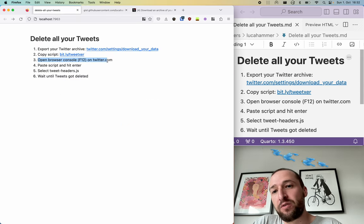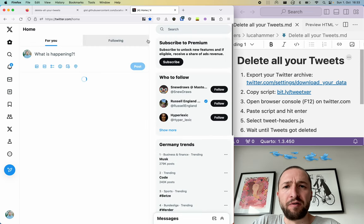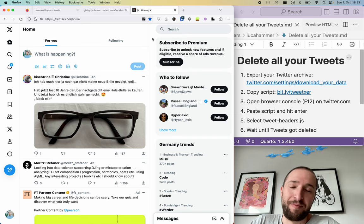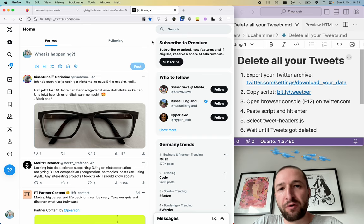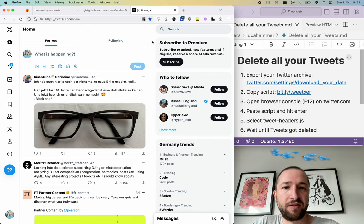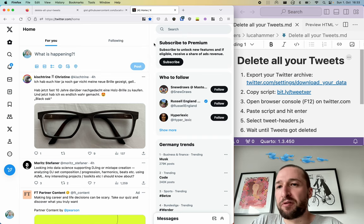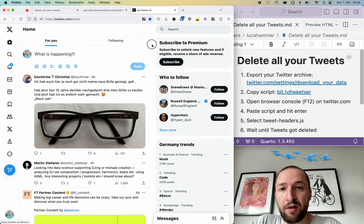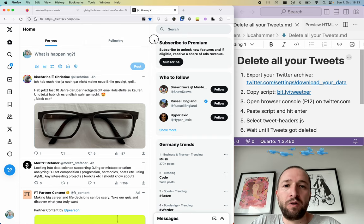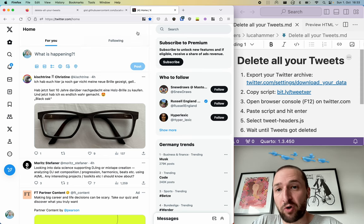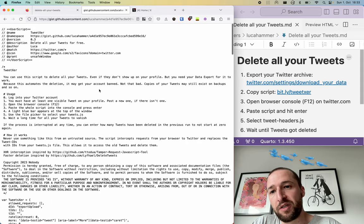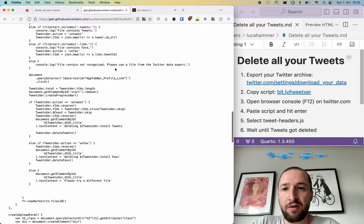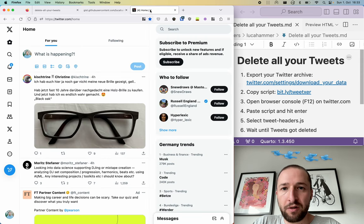Now we need to open the browser console on twitter.com. Please don't do this if you care about the data there. Whenever you paste some code to the browser console, the code can access everything that's on that page. And if there is some sensitive information there or passwords or something like that, then the person who created the code could use it to get the data or to send it somewhere else. But you can also review this code to see what it does and you will see that the code does not send any of the data somewhere else. It just uses it to send the delete commands to Twitter to remove the tweets.